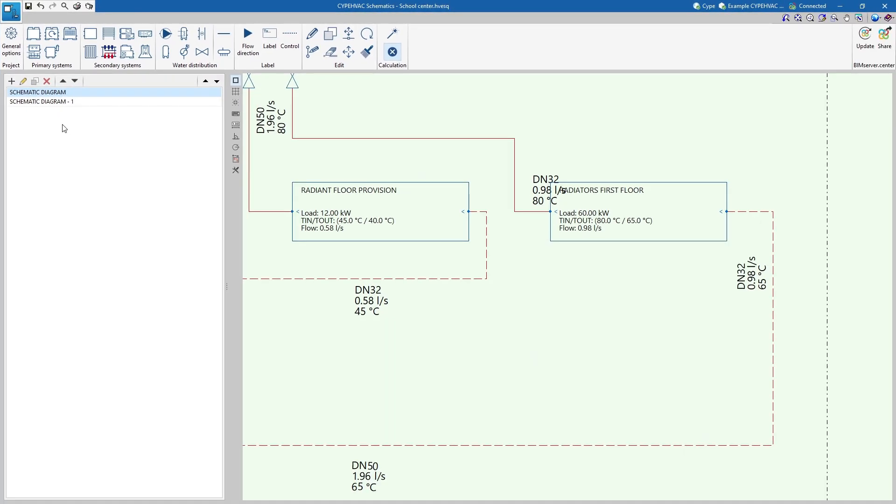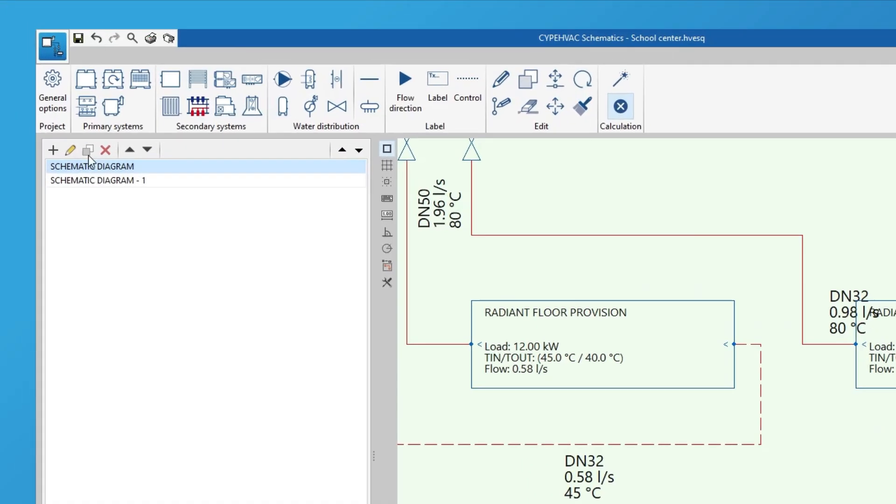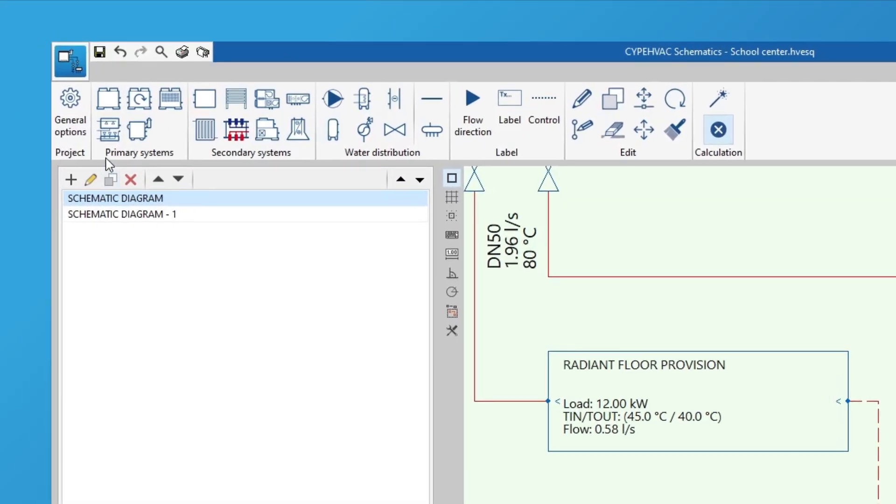Then, in each of them, we enter the elements representing the primary systems such as chillers, heat pumps or boilers.